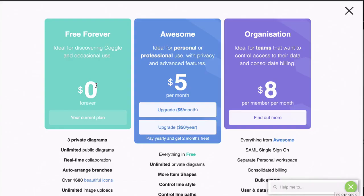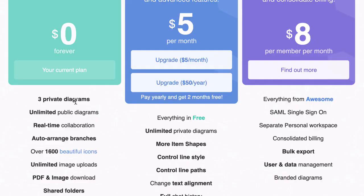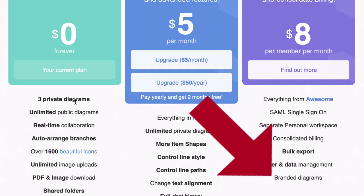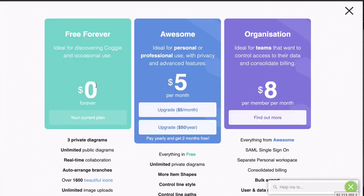And finally, the Coggle organization plan comes with all that as well as the ability to brand your diagrams. So that's definitely one to look out for if you're going to be using this for business. And those are the Coggle plans in a nutshell.